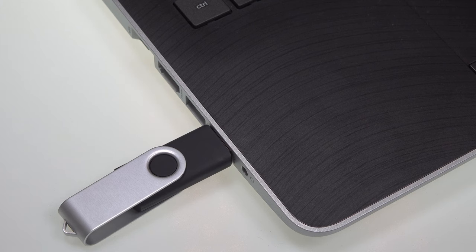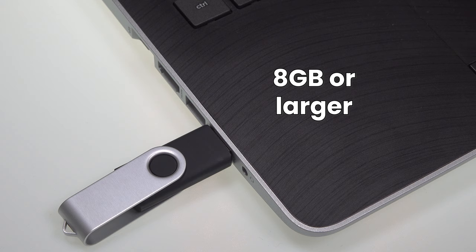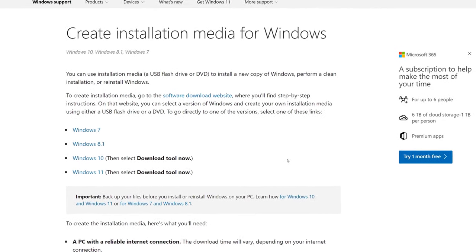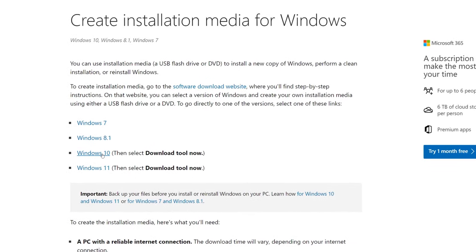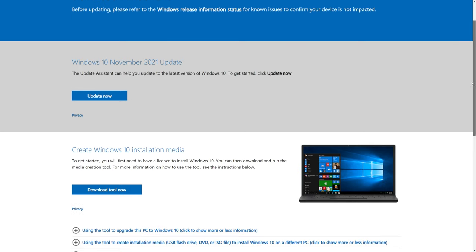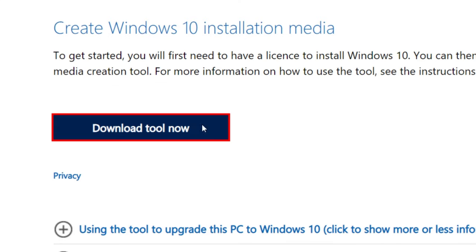You'll need a USB flash drive that's at least 8GB in size, and I've put a link in the video description which takes you to the Microsoft website where you can select the version of Windows, Windows 10 in this case. Then under Create Windows 10 Installation Media, you can click Download Tool Now.